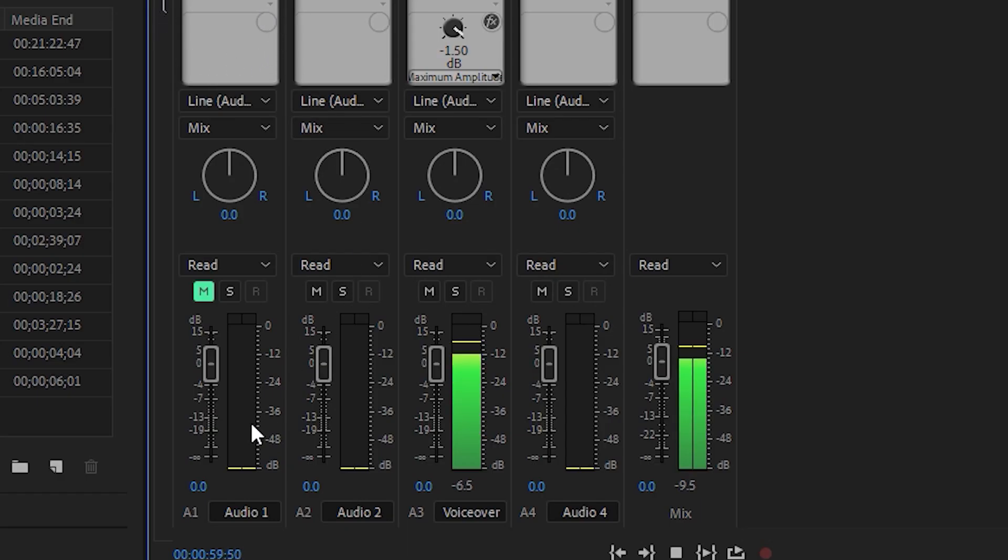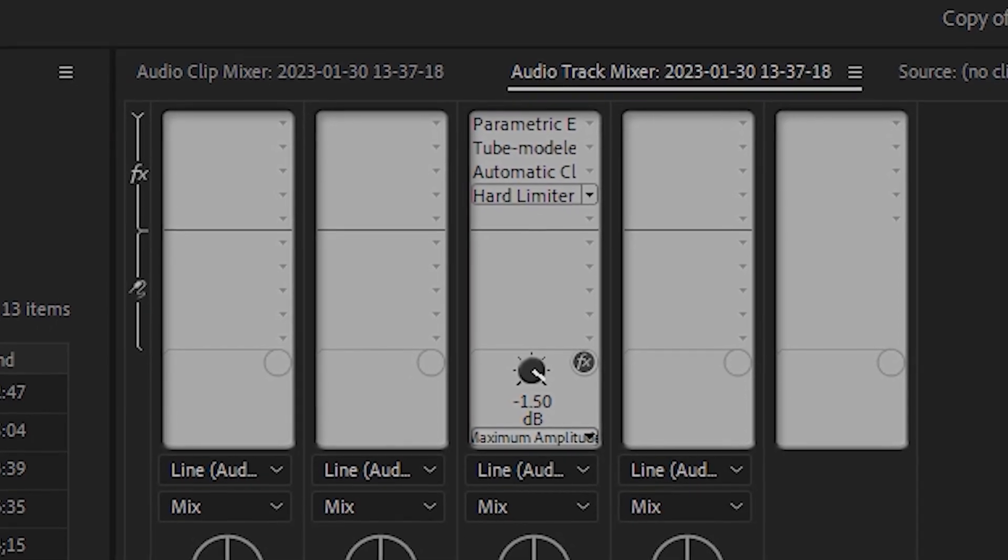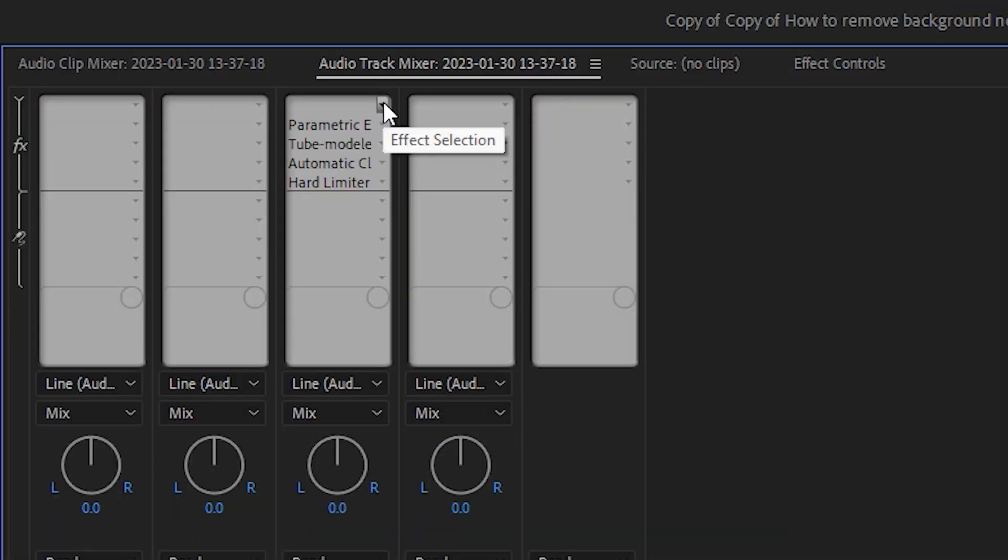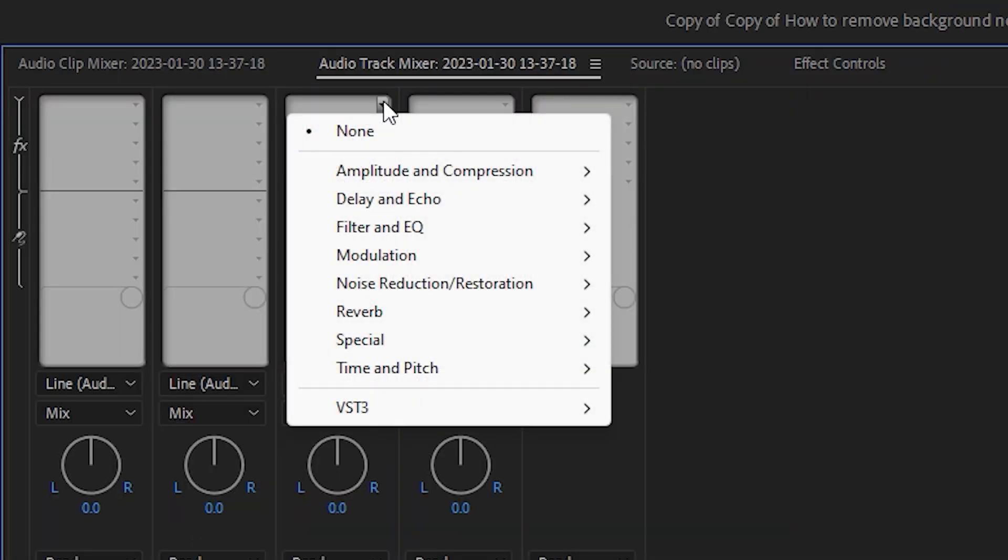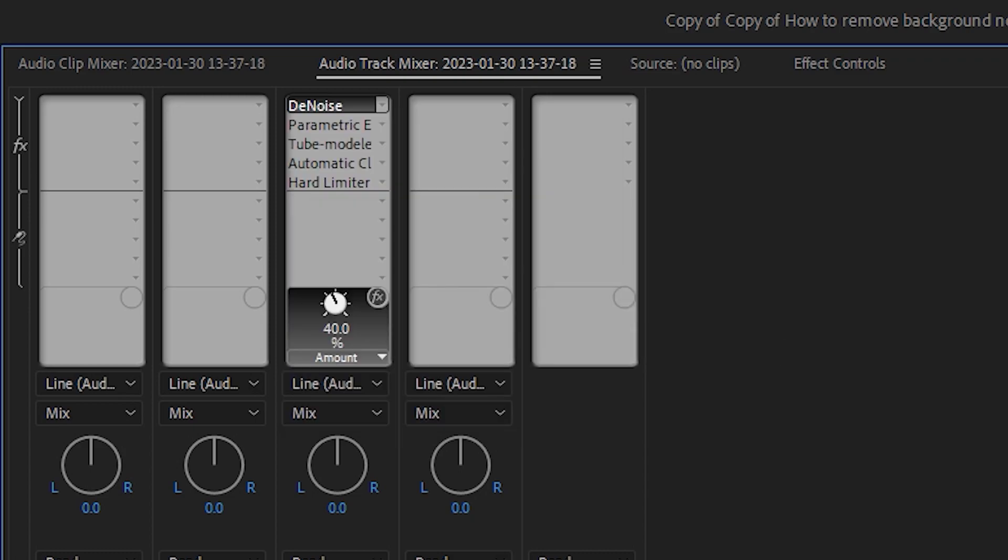At the very top, you'll see five empty slots to add effects. If you click on the little arrow, it opens up all the plugins you can choose. Go down to Noise Reduction and Noise Restoration, and then you'll see Denoise - select that.